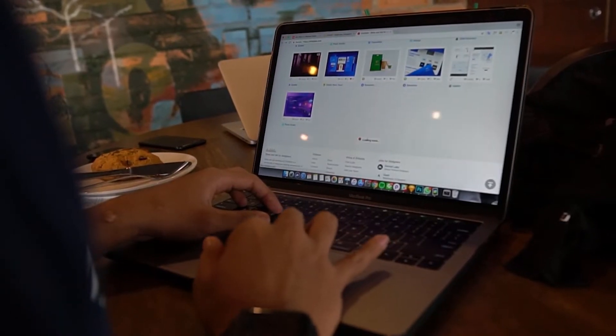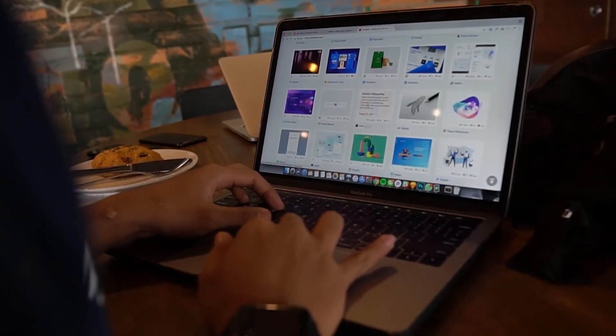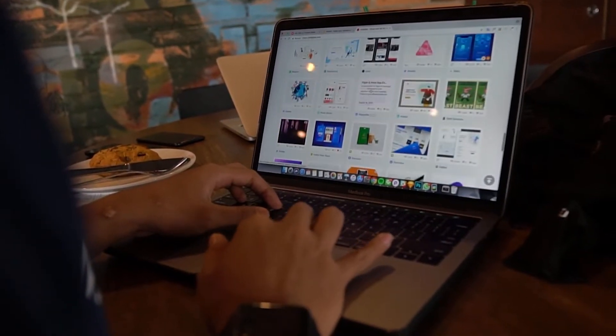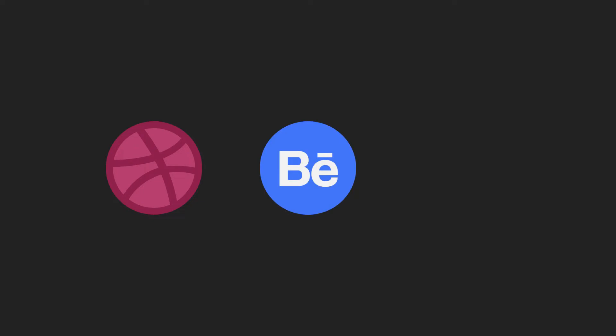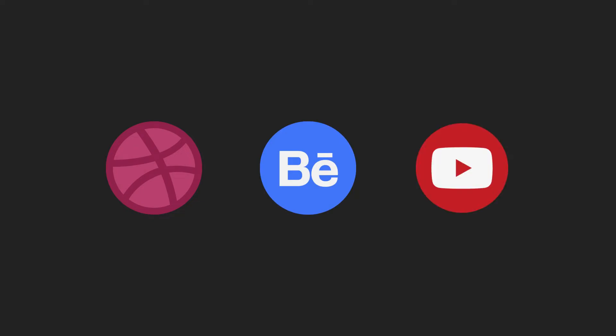Sometimes you come across the coolest things on inspiration websites like Dribbble, Behance, or maybe here on YouTube.